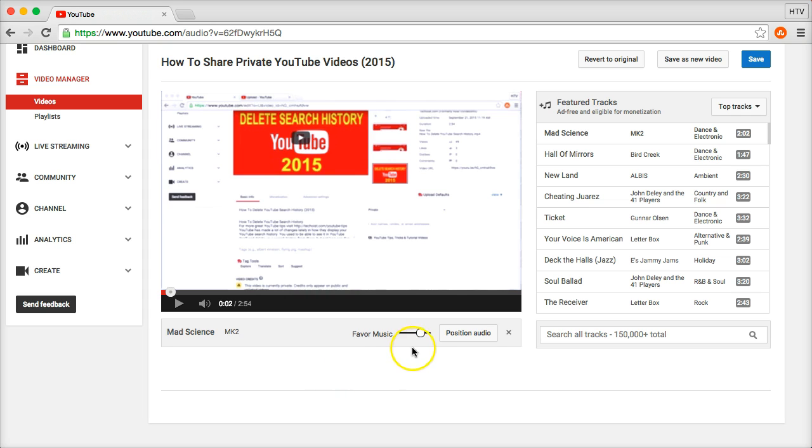It's going to play both, but it's going to favor the music with this song that you just put in.